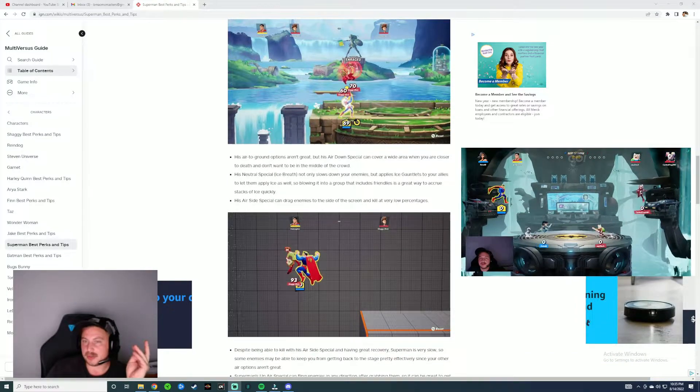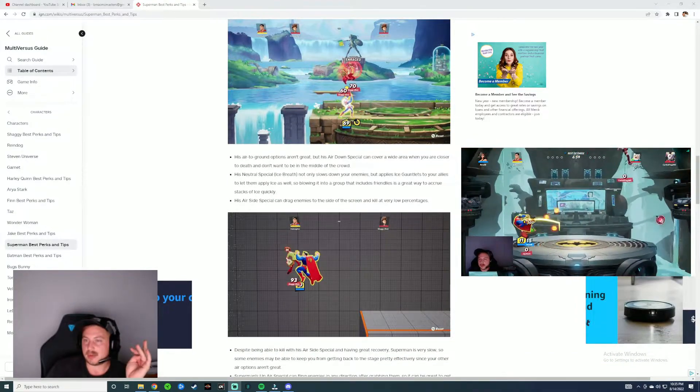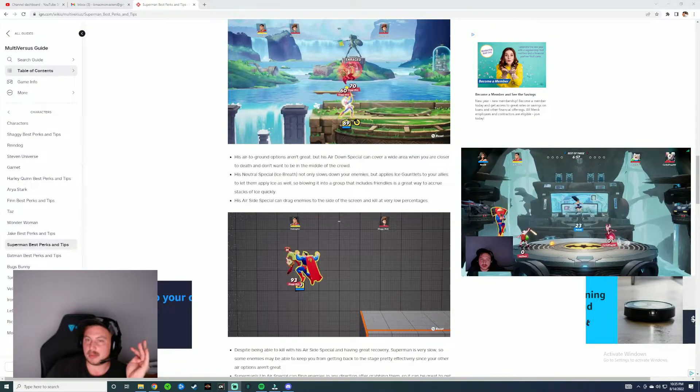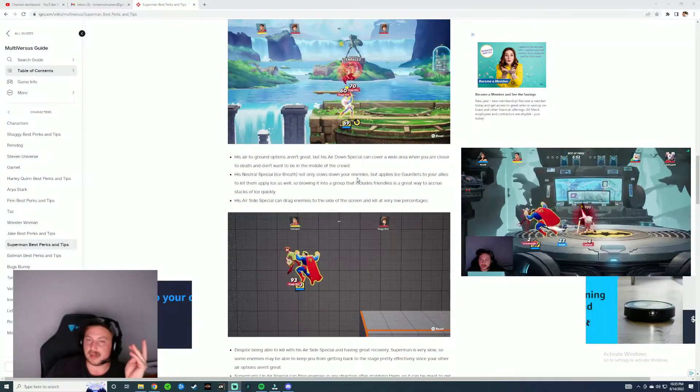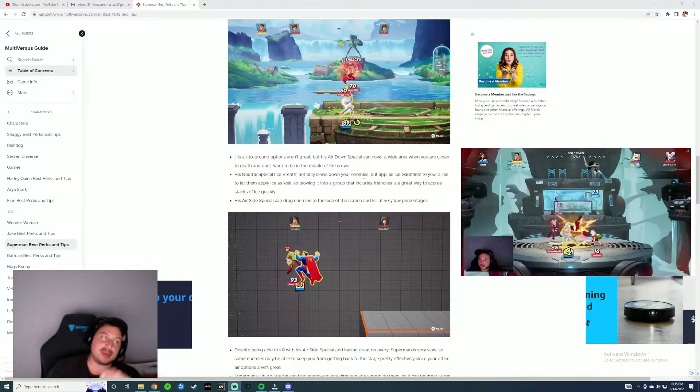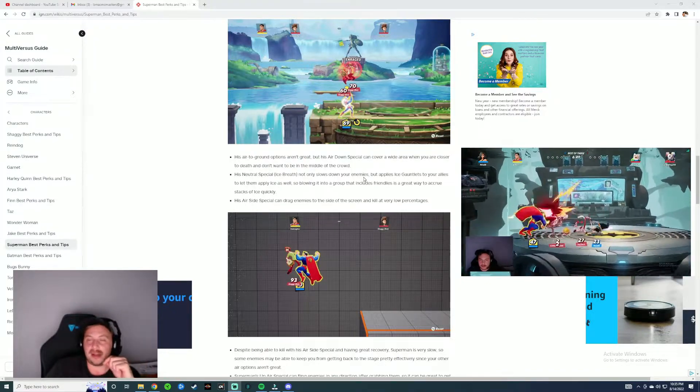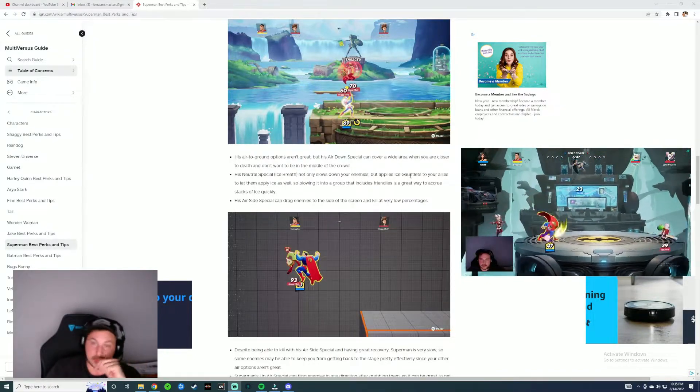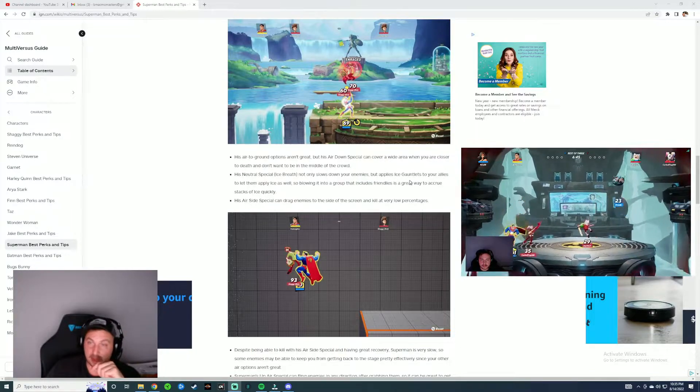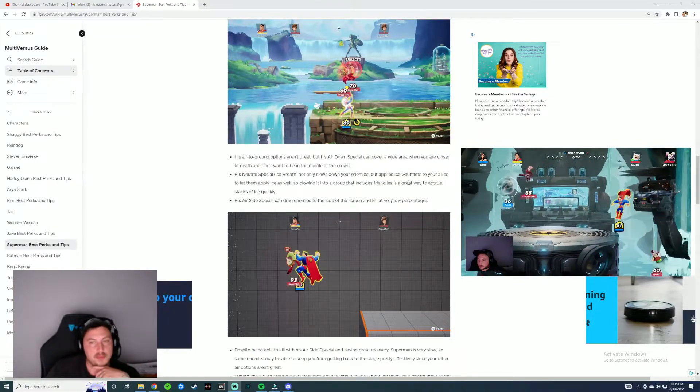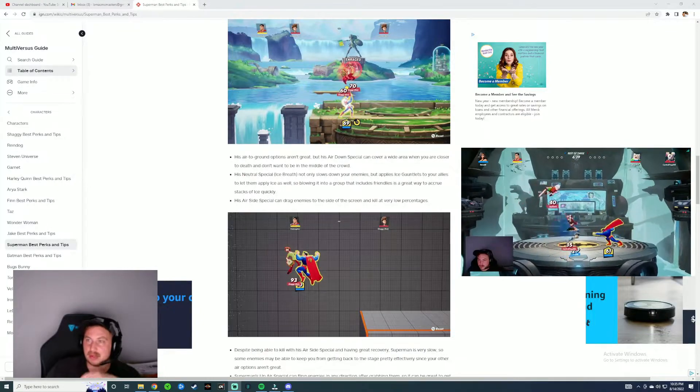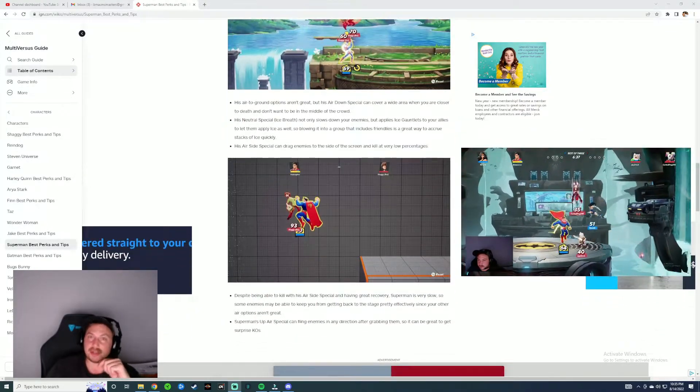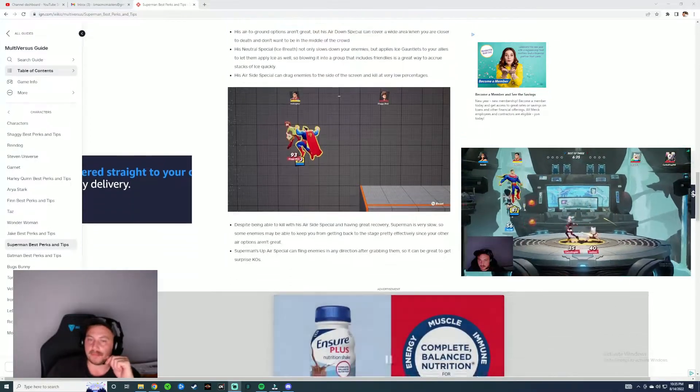His air down special can cover a wide area if you're closer to death. His neutral special ice breath only slows down your enemies but applies ice gauntlets. You have to accrue ice quickly. Again I don't agree with that one. I think honestly that was one of his worst moves. But if you can incorporate it and get a couple of those off the game, kudos, because if you have a character that can really deal some damage it might actually end up working out in your favor.